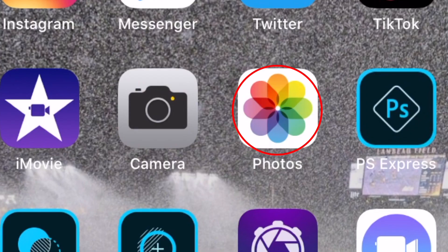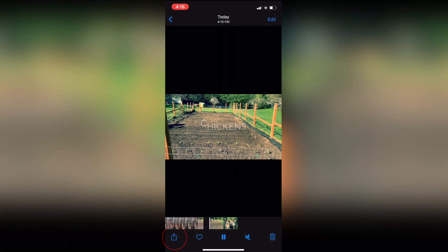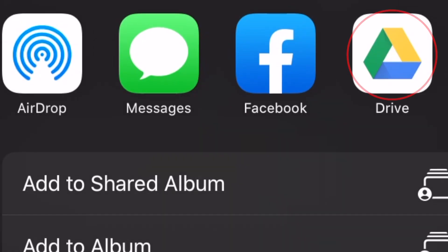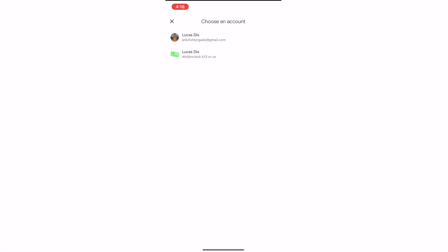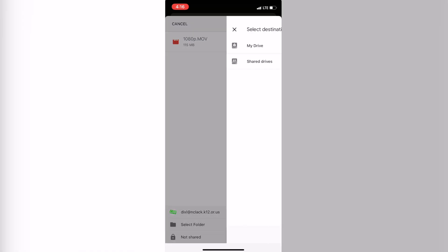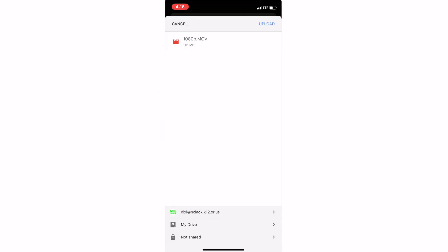Once I save it, it's going to be in my Photos application, so I can open up my Photos application. I can see that it's the last video. I'm going to click on that and then click on the square with the arrow pointing up again. This time I'm going to upload it to Google Drive. I'm going to choose my school drive, select folder, select my drive, and then I'm just going to upload there.